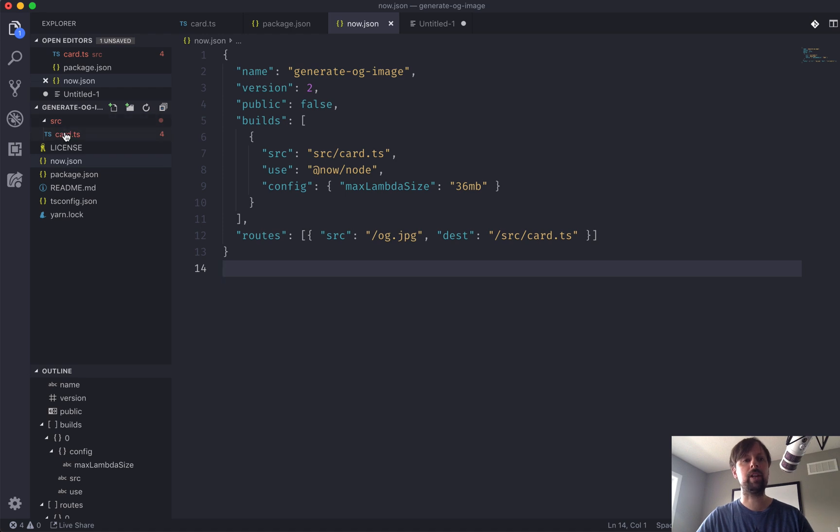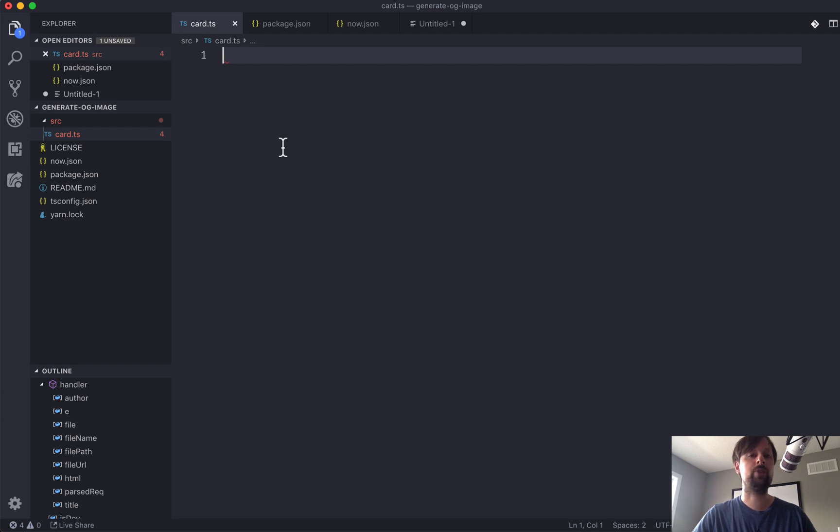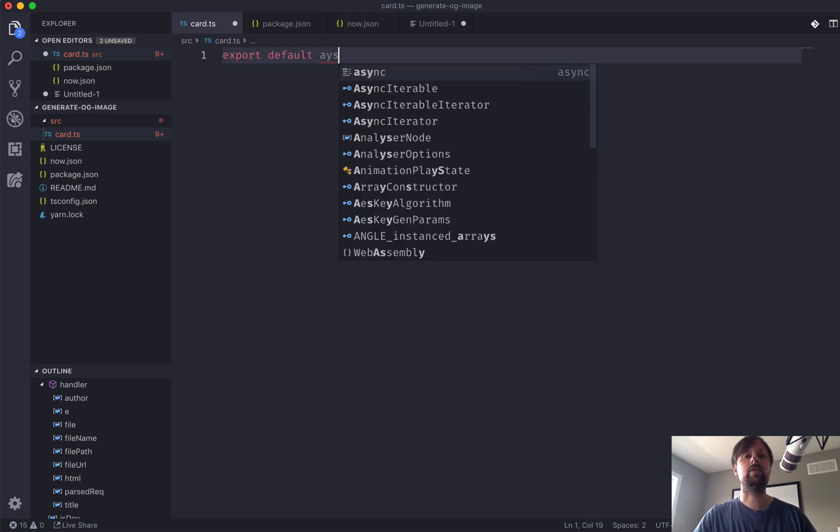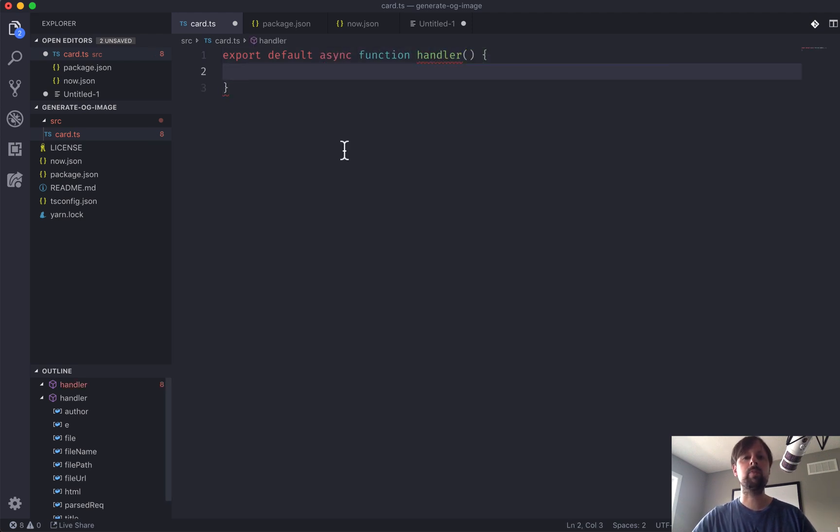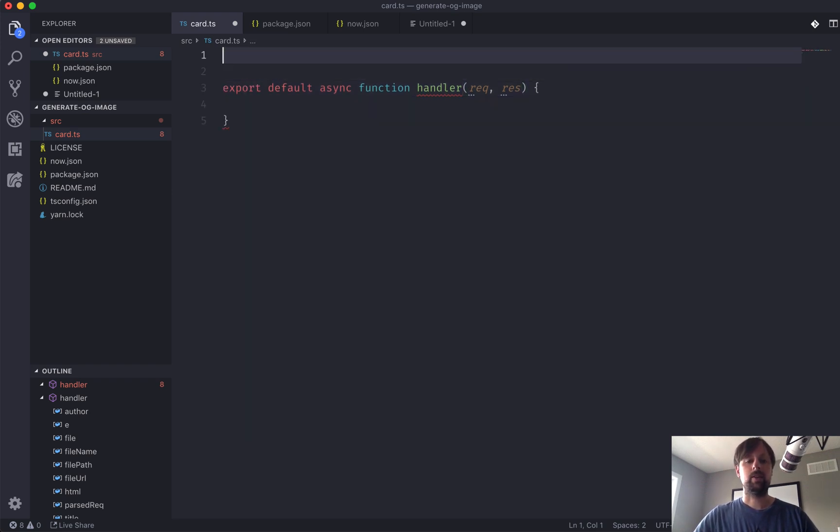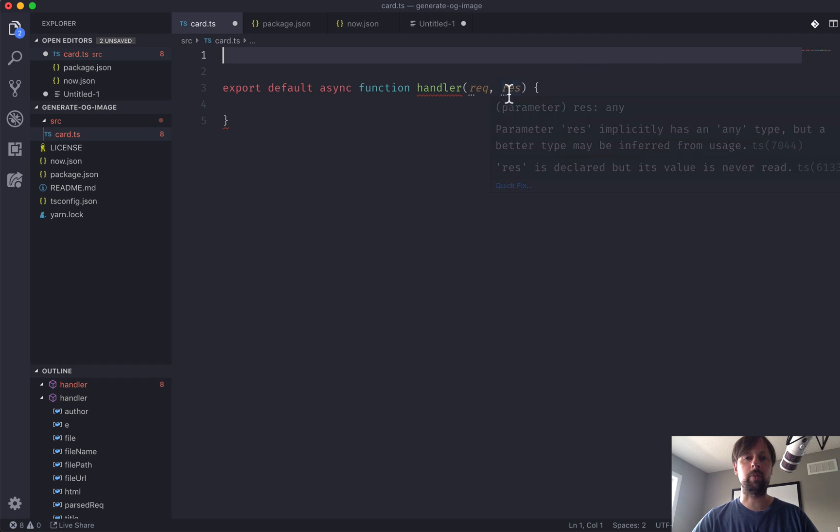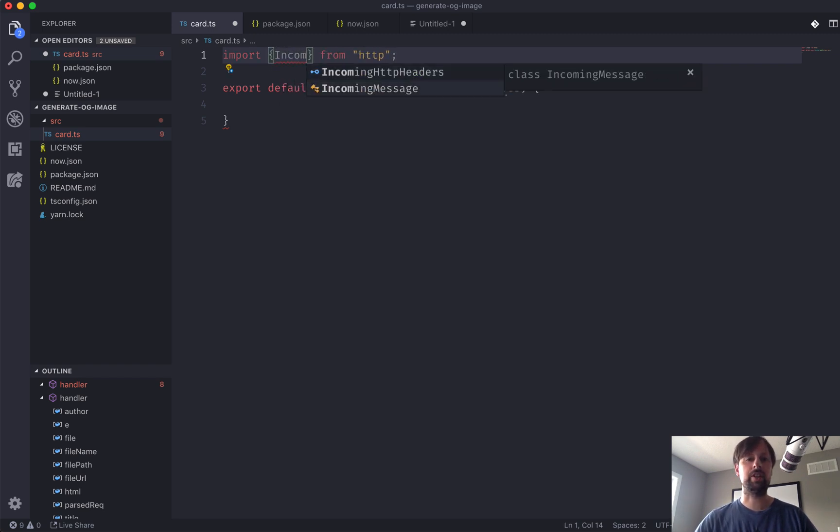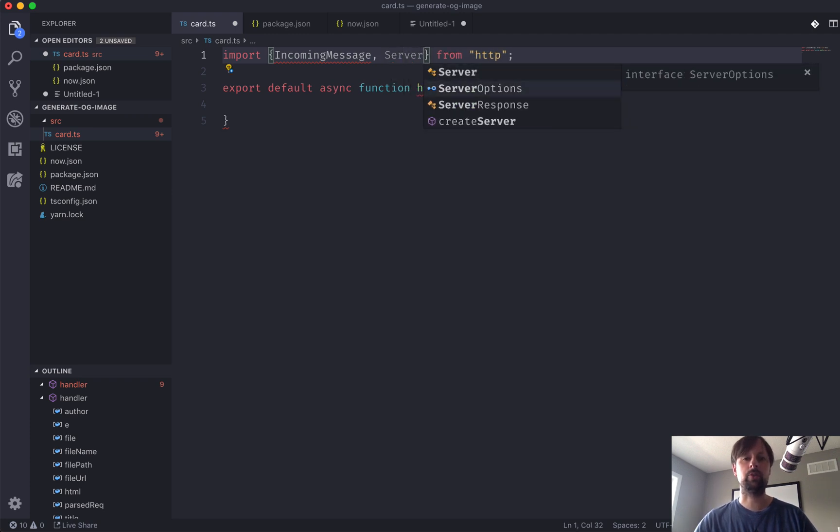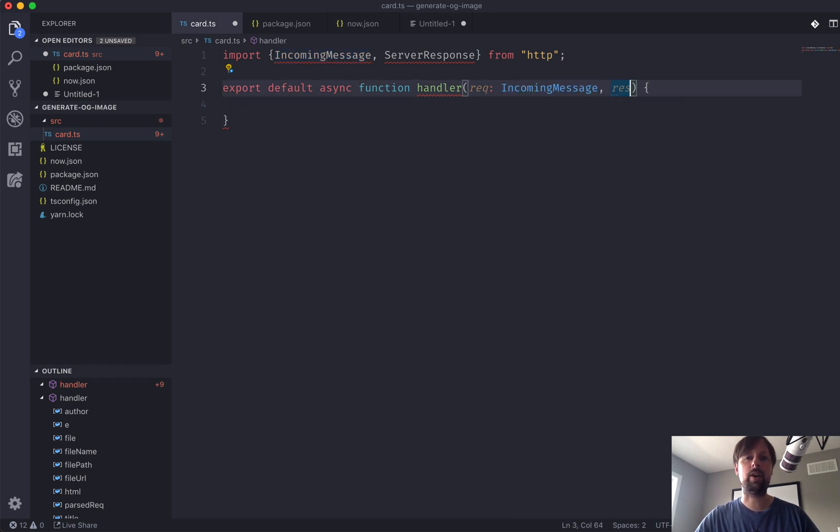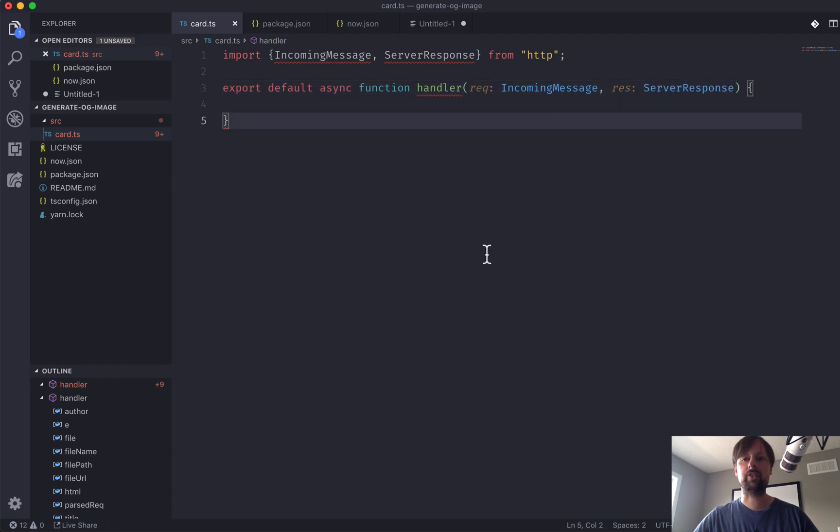I've already set up an empty file, and with any serverless function, you have to export a single default handler function which is basically in charge of receiving the request, processing it, and then sending back a response to whoever requested it. So we will export a default async function which we'll call handler. So this handler receives two things: the request and the response that we're going to use to send something back to whoever requested it. The request is something called the incoming message, and the response is the server response. So if we take this and add the types, the request is IncomingMessage, the response is ServerResponse. We'll now have types for this.